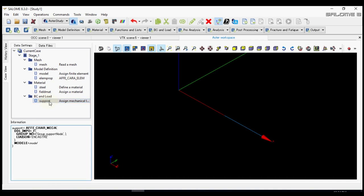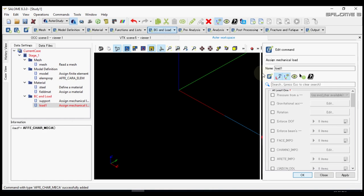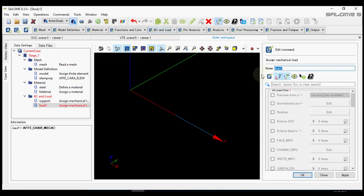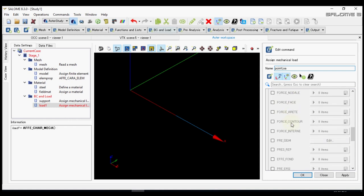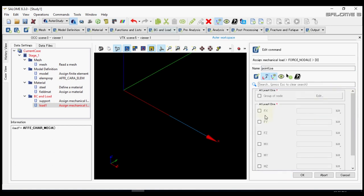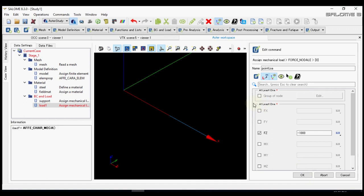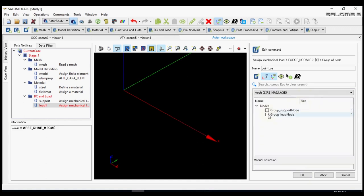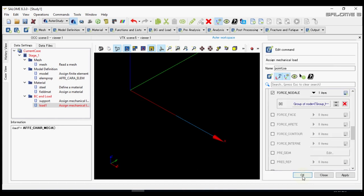Now we will define the load. We call it point load. Now we select nodal force. Nodal force is called force nodal a. Let's apply minus one thousand newton. We forgot to select the group of nodes. Let's select it. Press ok. Ok.